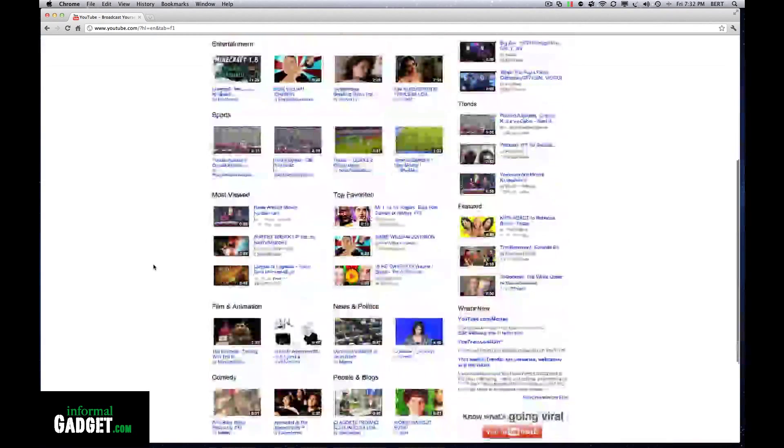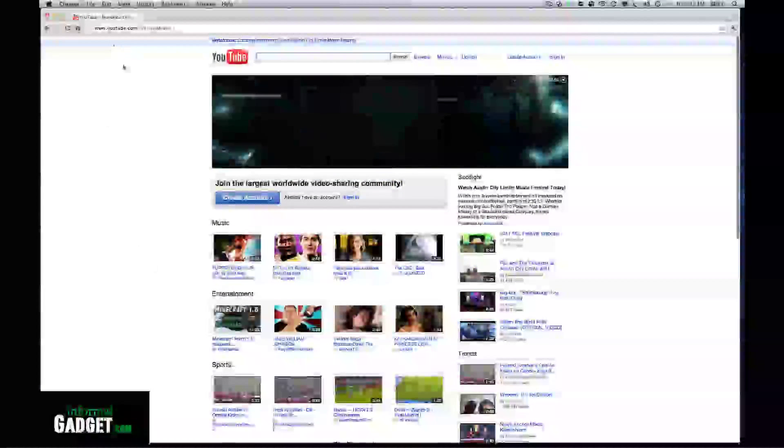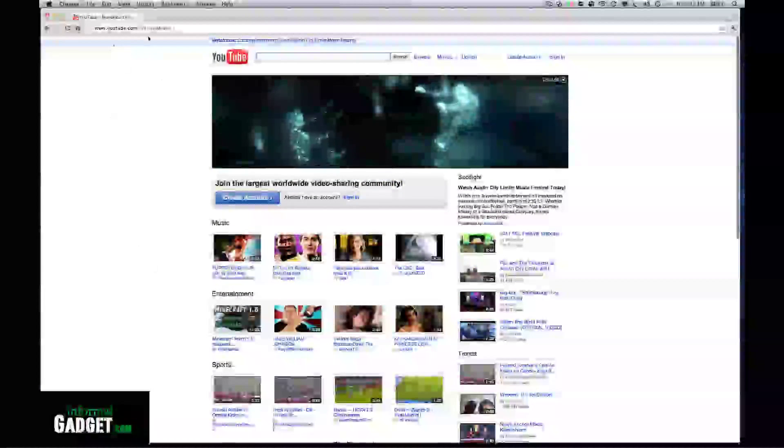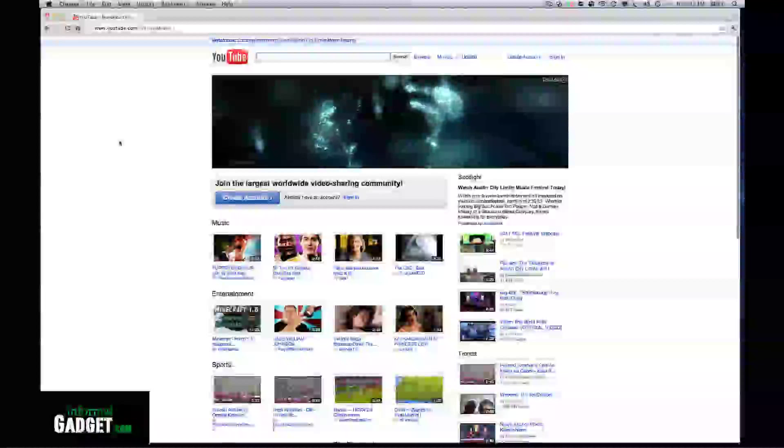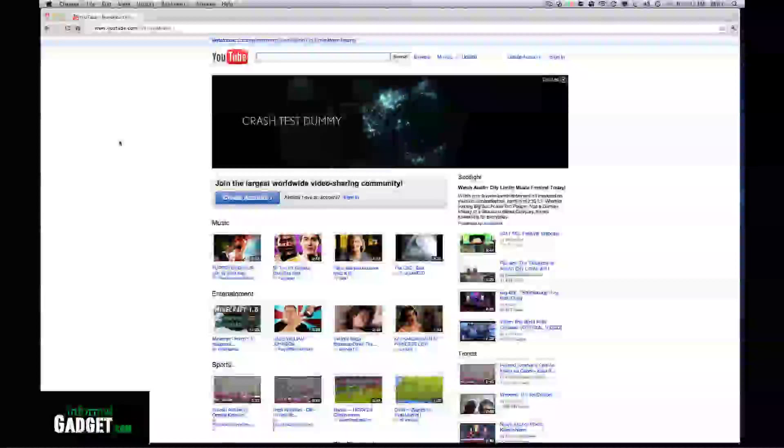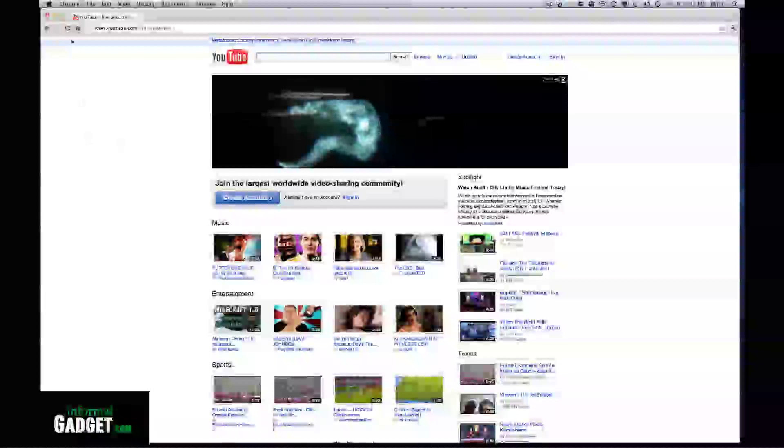So there you go, that's how you install Google Chrome on your Macintosh computer.